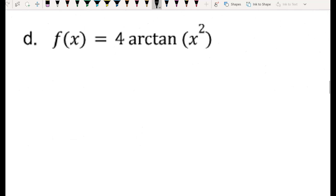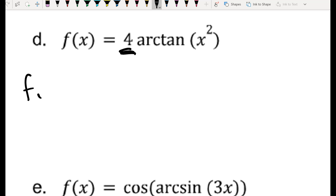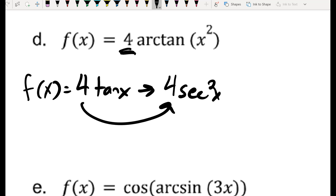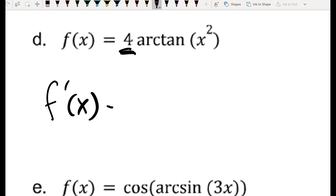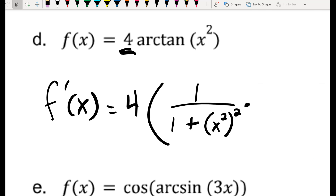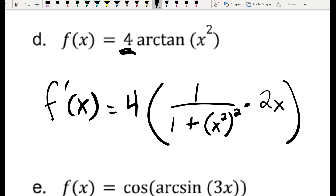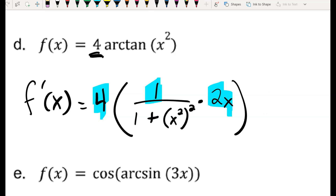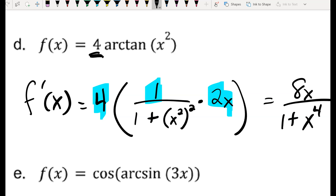For part D, don't be scared by the constant out front. Just as the derivative of 4·tan(x) is 4·sec²(x), the same rule applies here. Differentiating 4·arctan(x²): it's 4 times 1 over (1 plus (x²)²) times the derivative of x², which is 2x. Multiplying out the numerator gives 8x, and (x²)² is x⁴, so the final derivative is 8x over (1 plus x⁴).